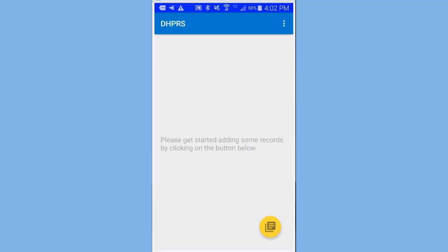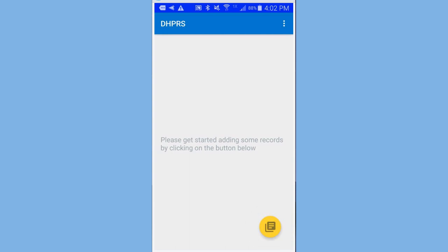The first screen will come up with a message that says, Please get started by adding some records by clicking on the button below. In this case, on the bottom right, there will be a floating action button that you can click. Click on it.